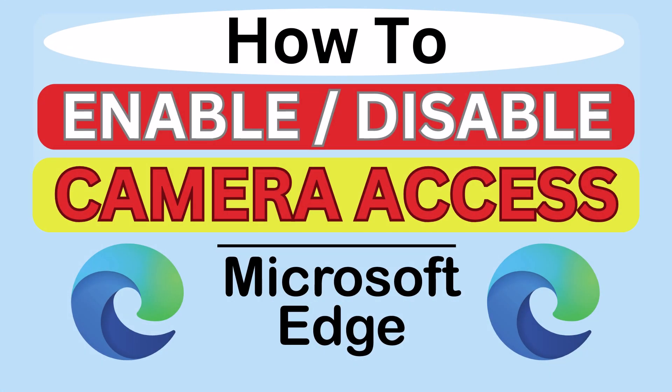This is a video tutorial on how to enable or disable camera access on the Microsoft Edge web browser. I will be using a desktop PC for this.